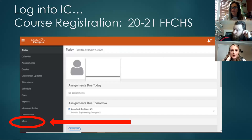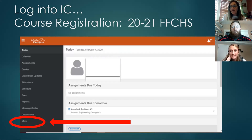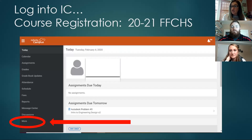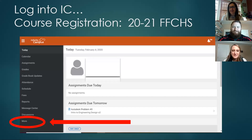Before we move further, I want to address the many questions in the chat: this webinar is for students returning to Fountain-Fort Carson High School in person. We are not involved in conversations about virtual academy for next year. If you are planning to attend virtual academy, they may have a different process for course selection. This webinar is specifically for students returning to Fountain-Fort Carson High School.